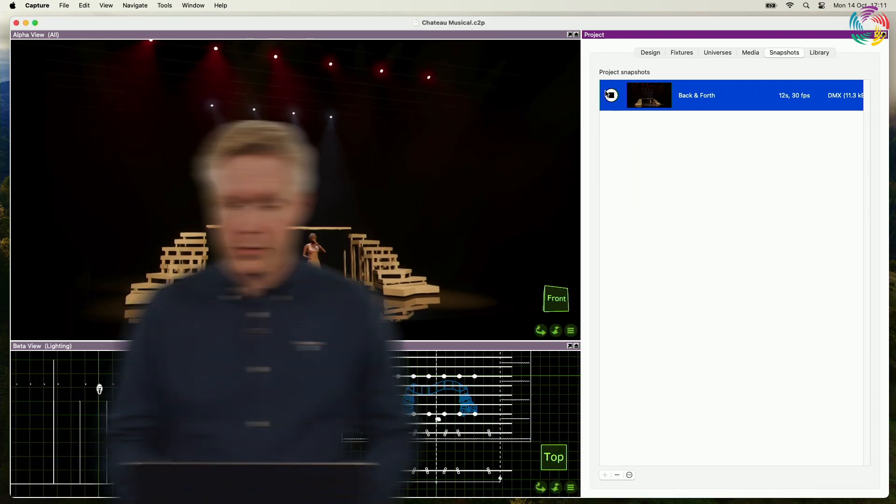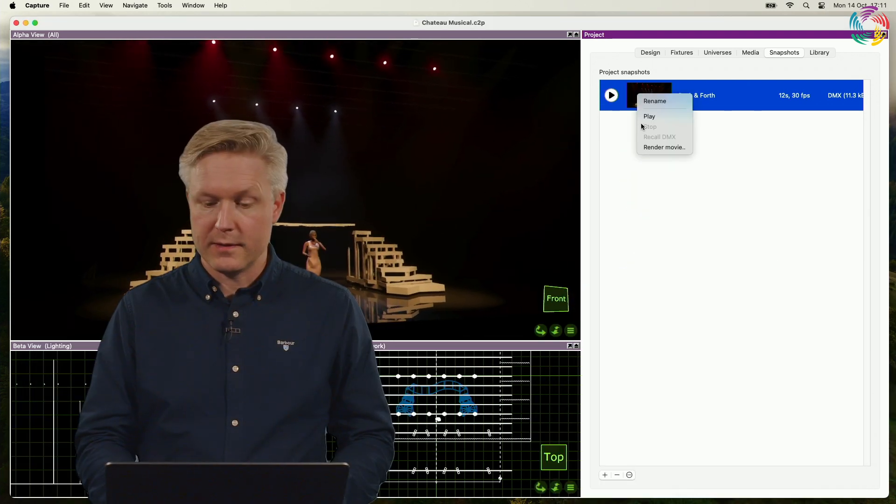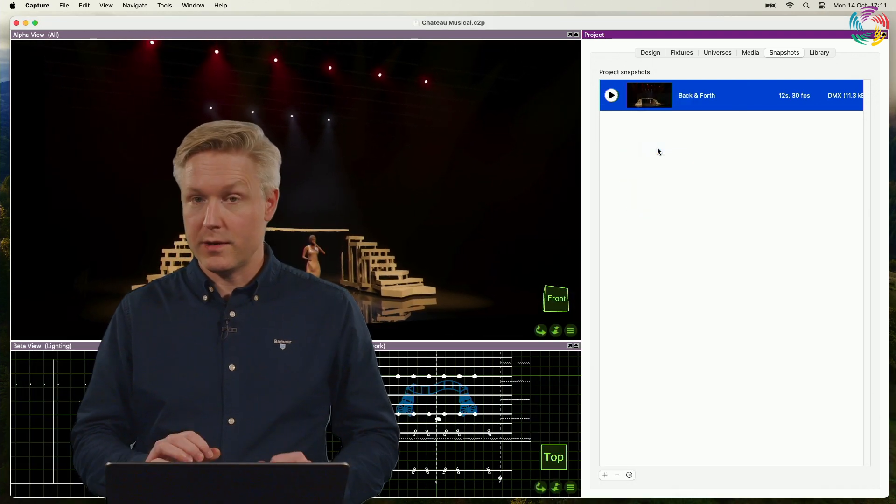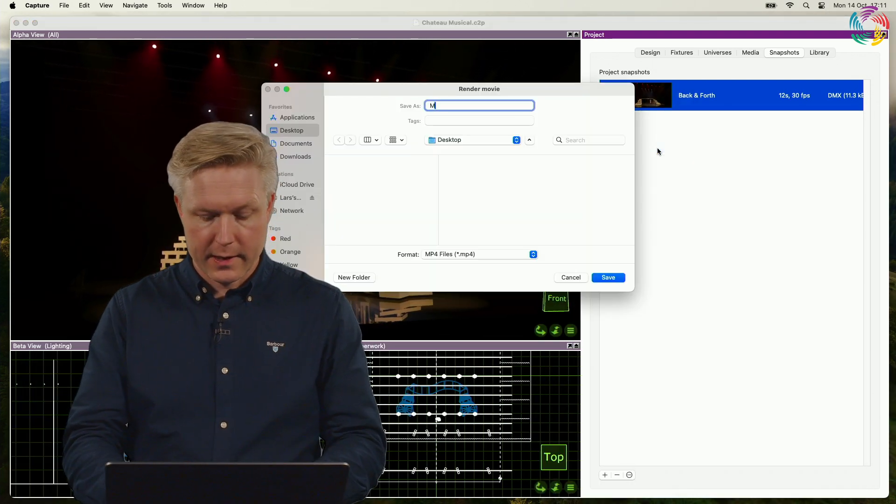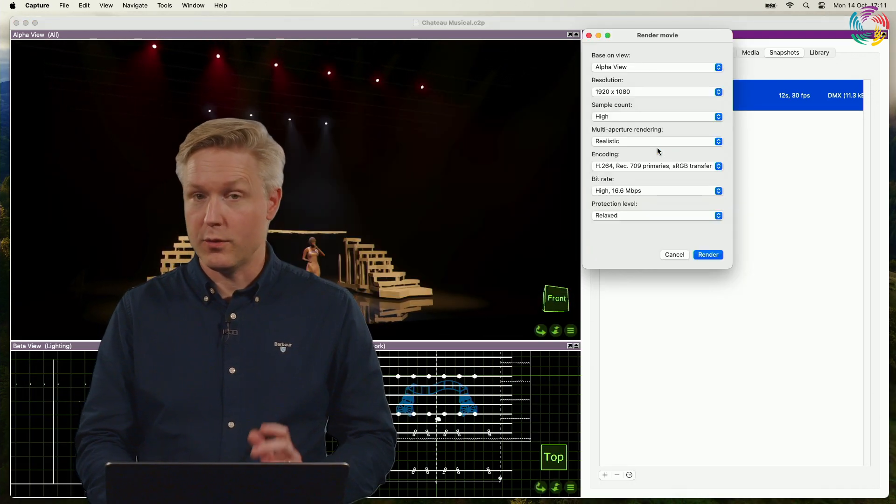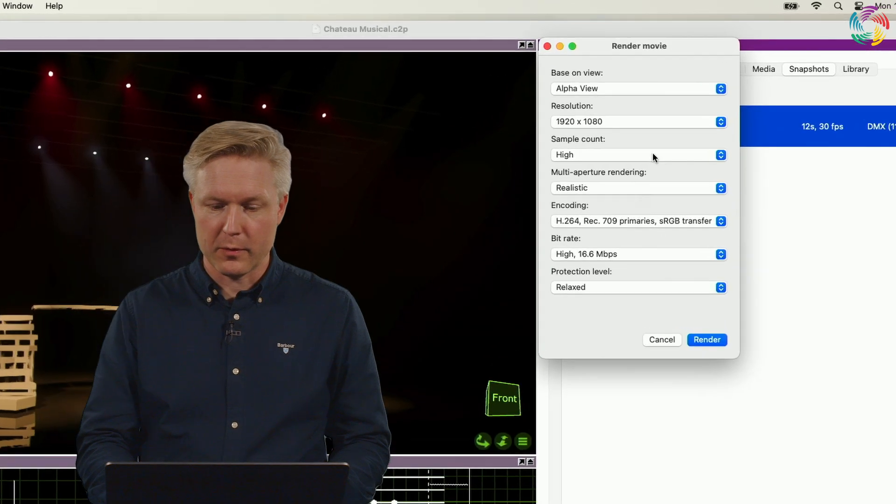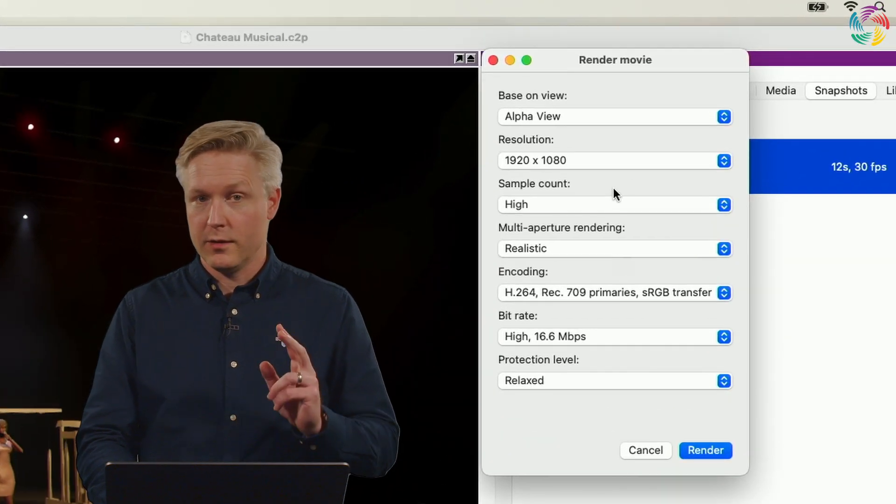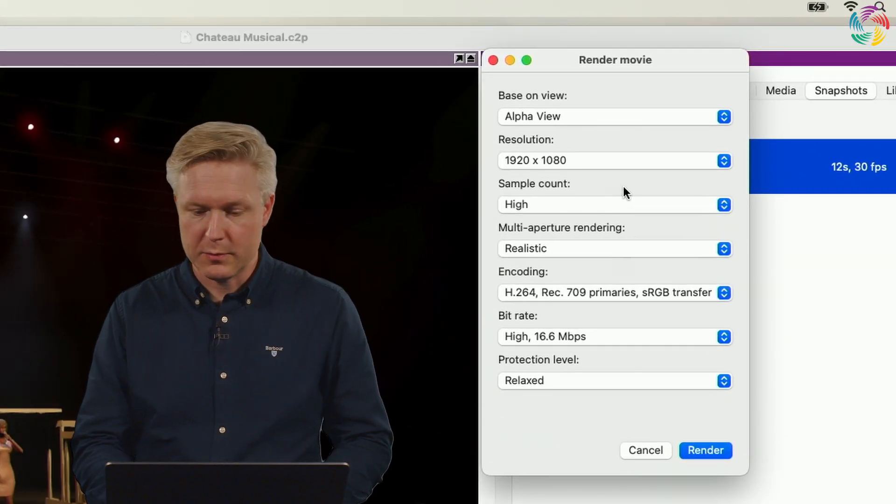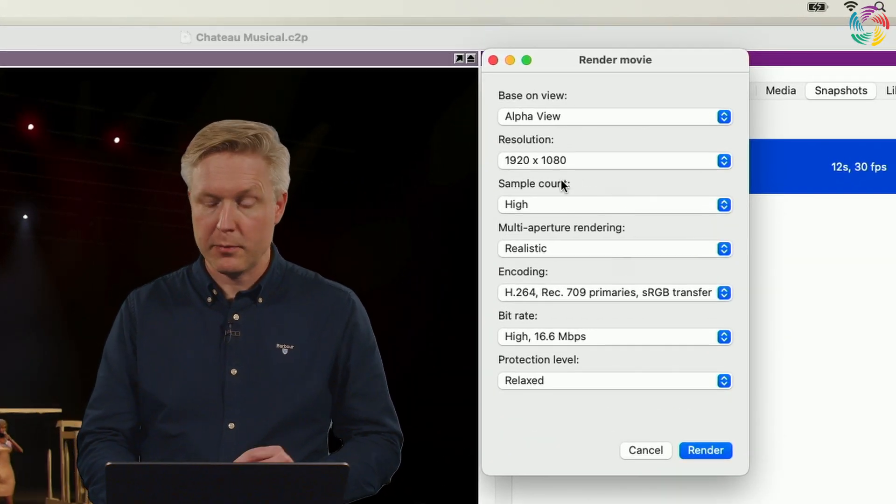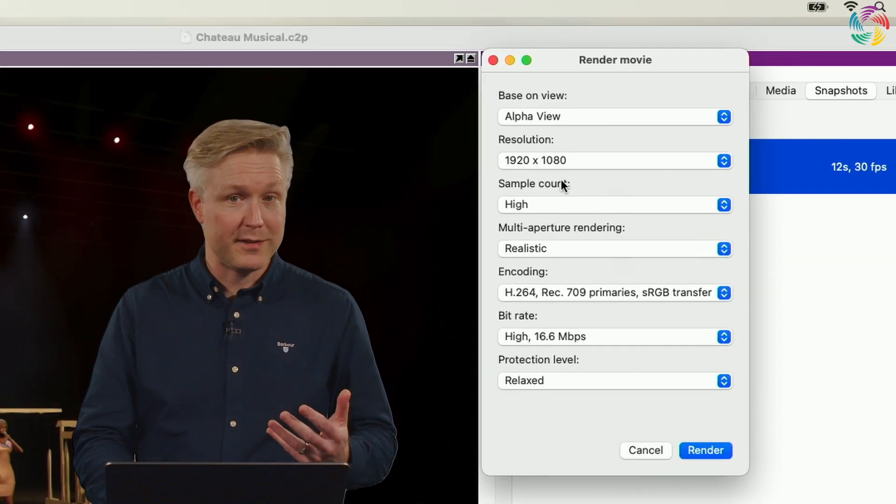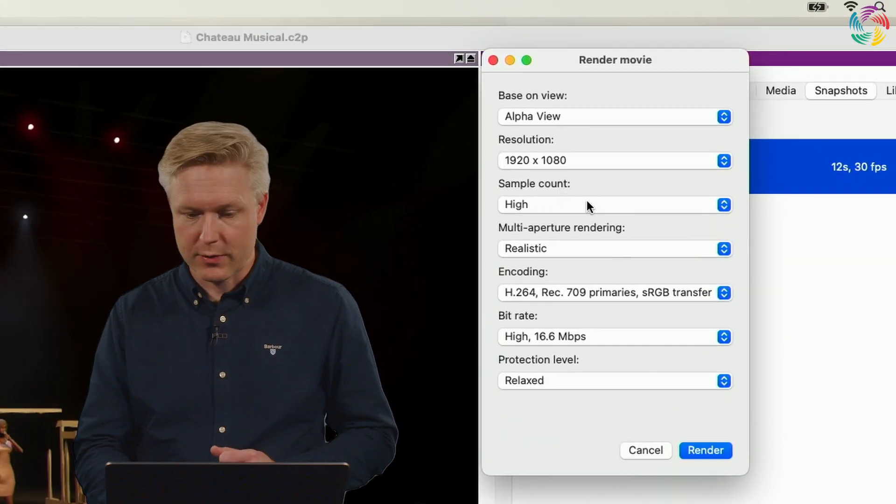Once you've done so, you will notice that the movie rendering dialog has a couple of new options available. The top two to keep track of are sample count and multi-aperture rendering.